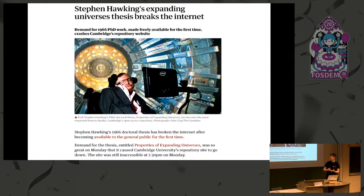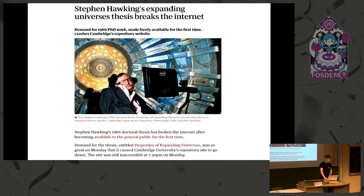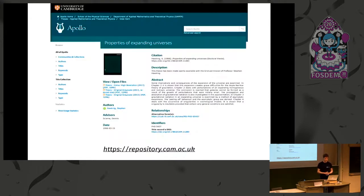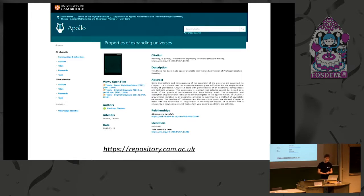When Cambridge decided to put Stephen Hawking's thesis up there, they got so many downloads that their DSpace repository wasn't able to survive the load in those first days. But today if you go to it, you can access the thesis there together with the supplementary files. This is a typical DSpace repository where you can find publications and associated metadata accessible for anyone.